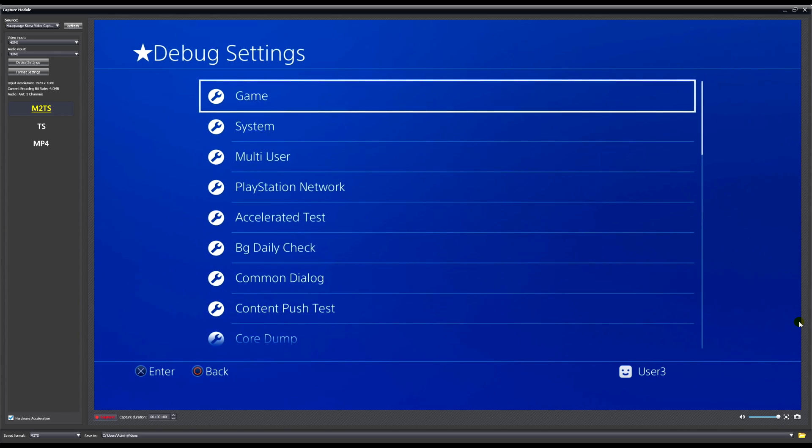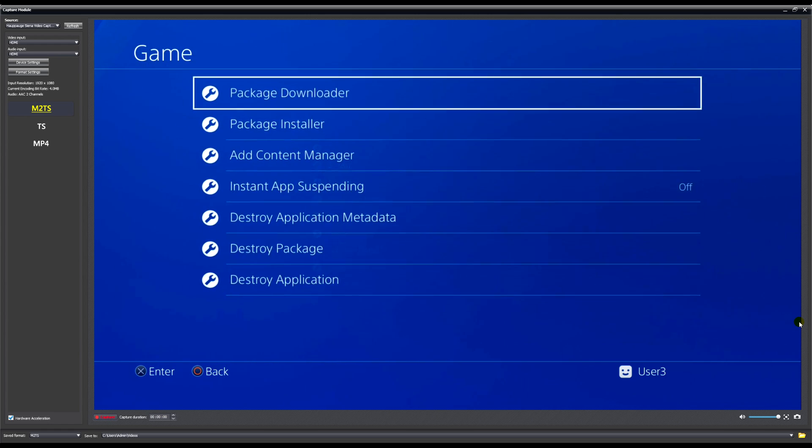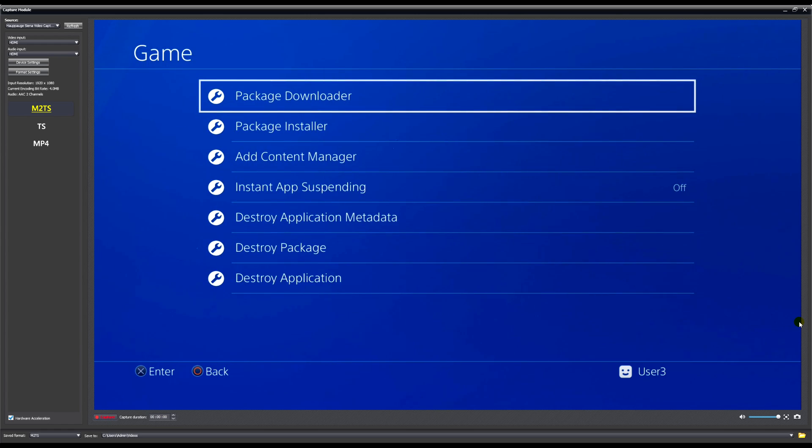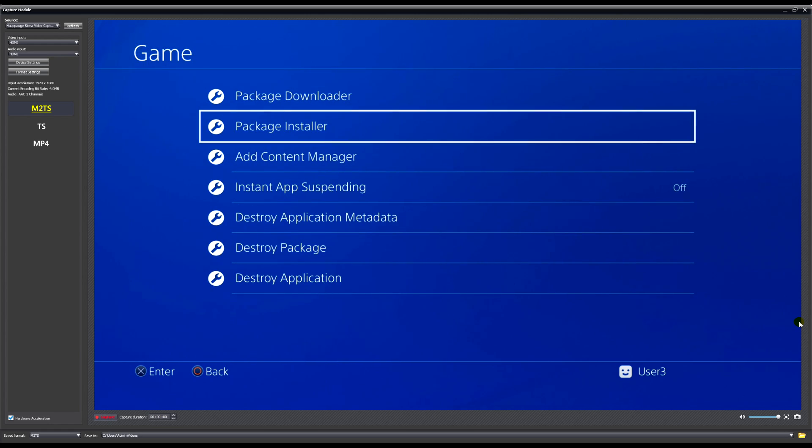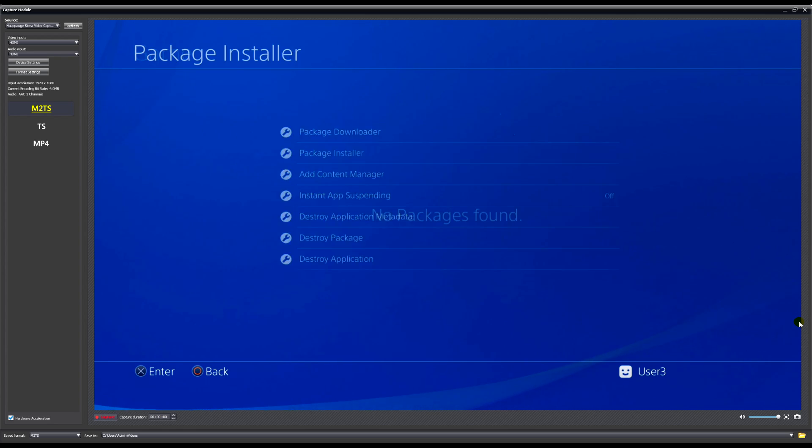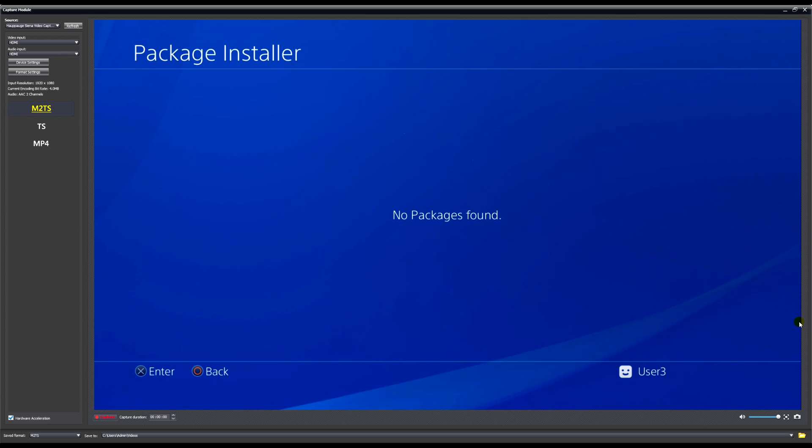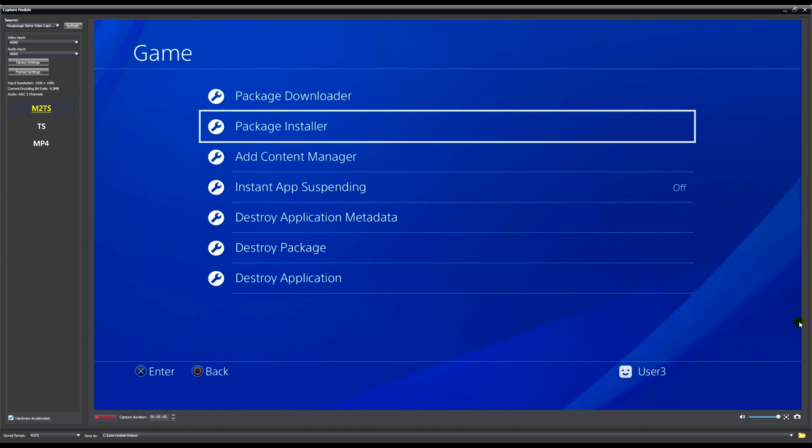Then you're going to want to go down to the Package Installer. Whoops, sorry guys, I actually forgot to tell you to unplug your USB from your computer and plug it into your PS4.